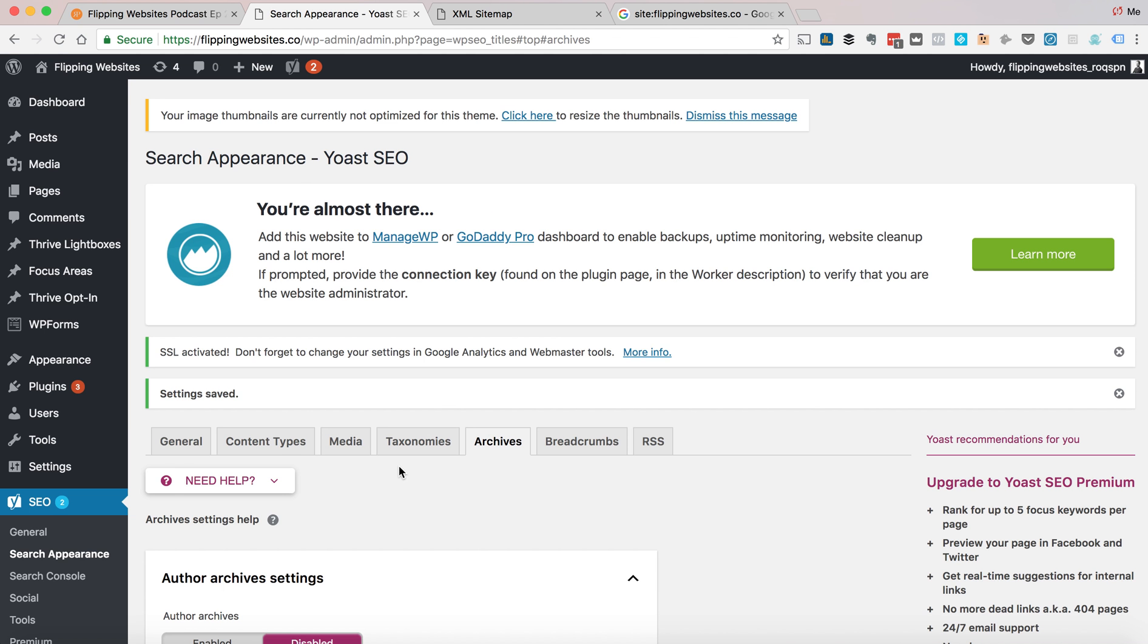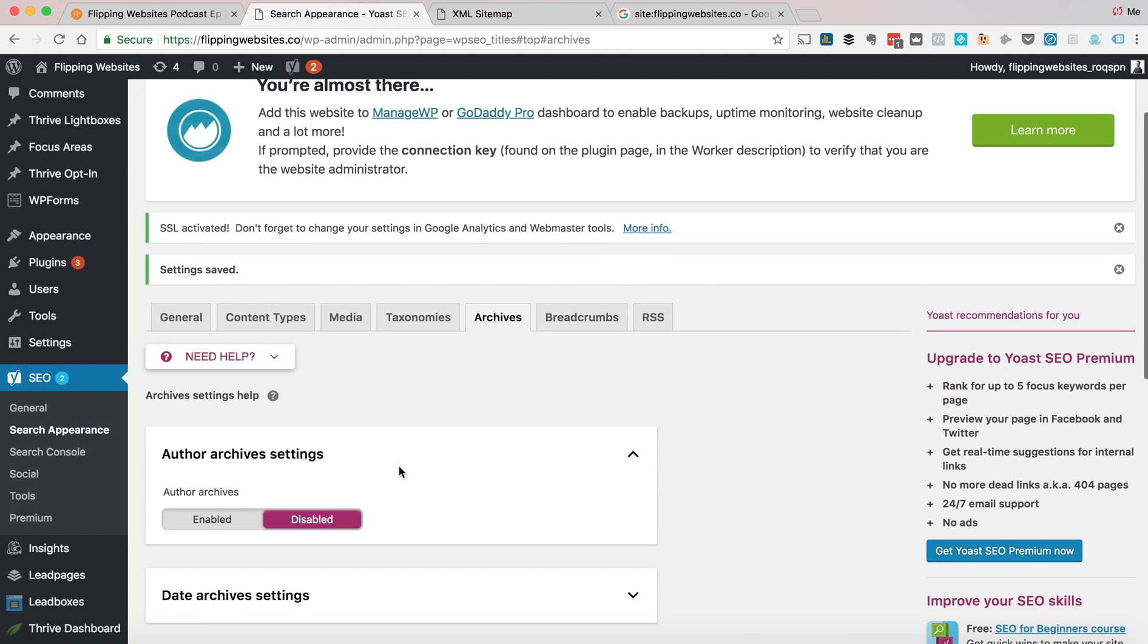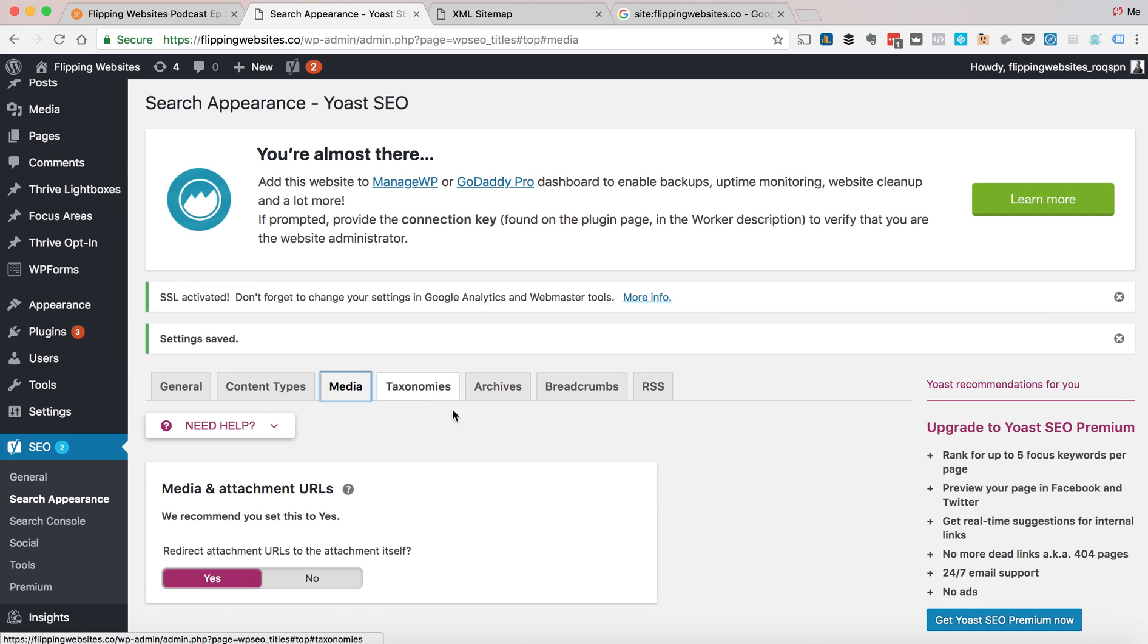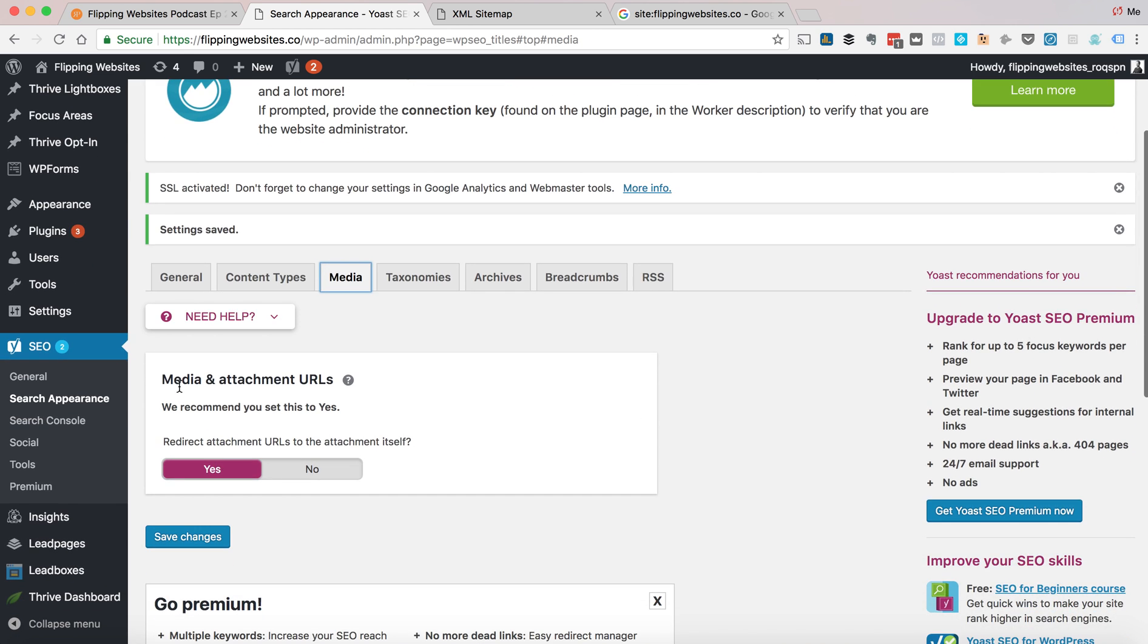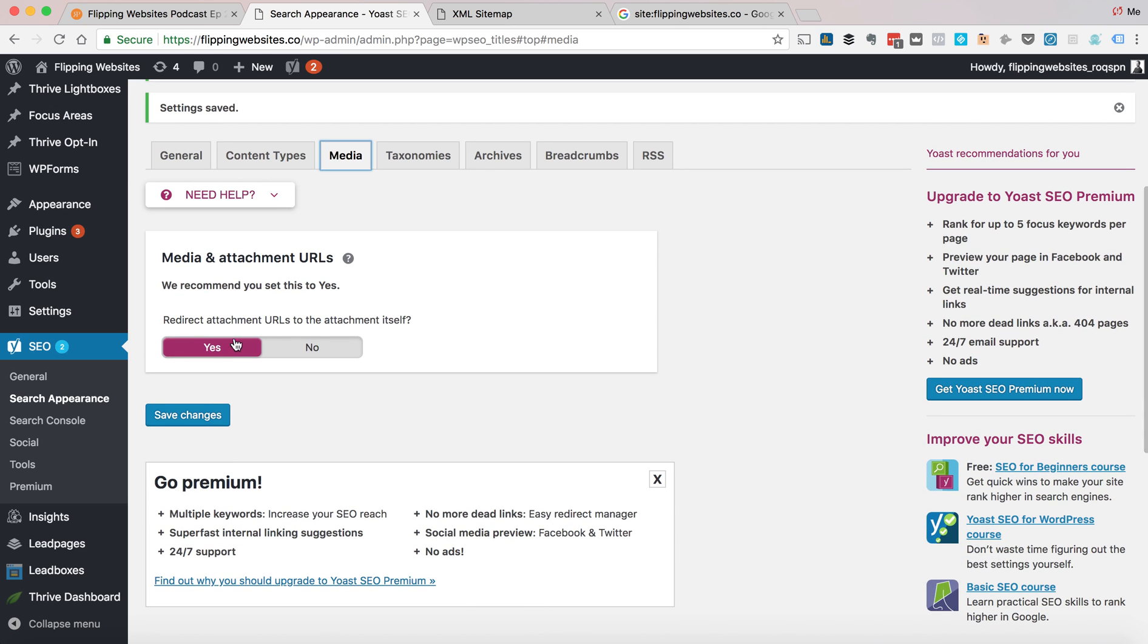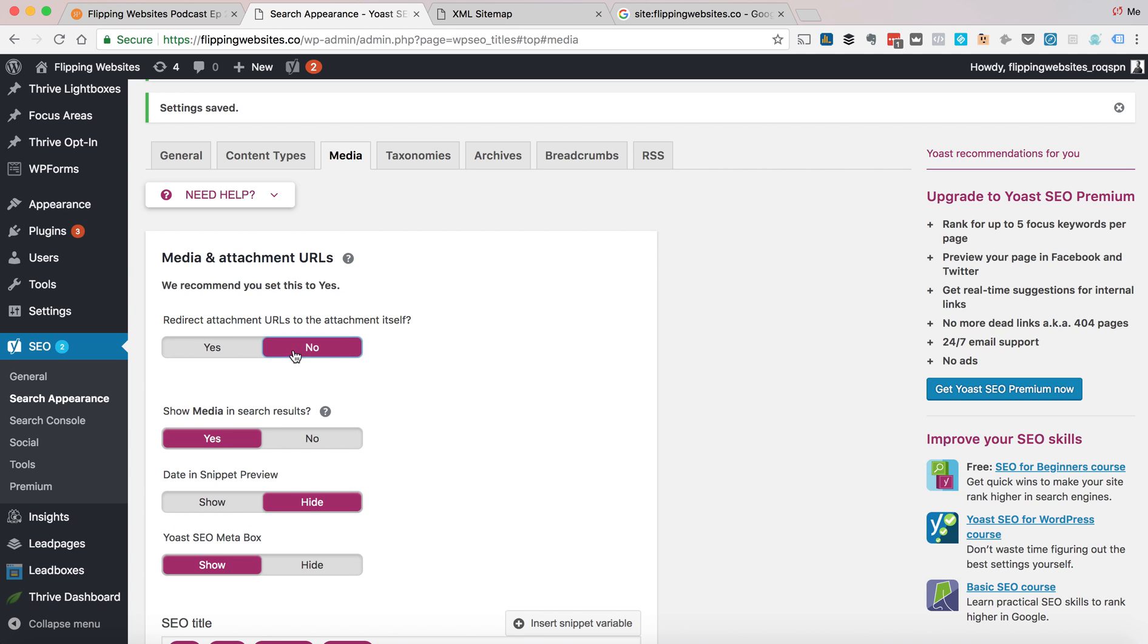The big problem that people were having with the Yoast plugin was there was a bug that set this media attachment redirect to no. So every image that you upload to WordPress has its own URL. But you want the URL to redirect to the page.